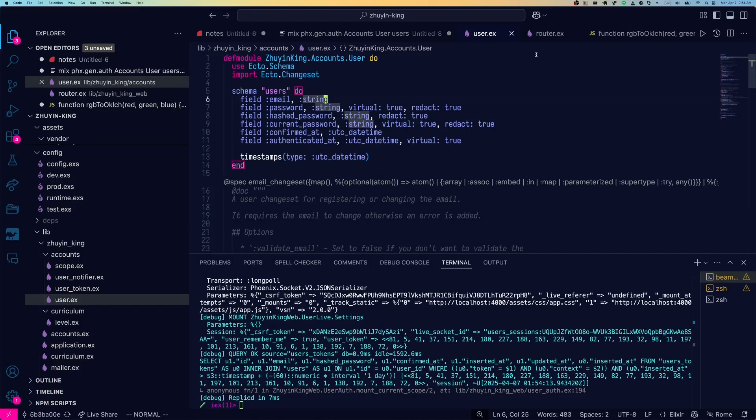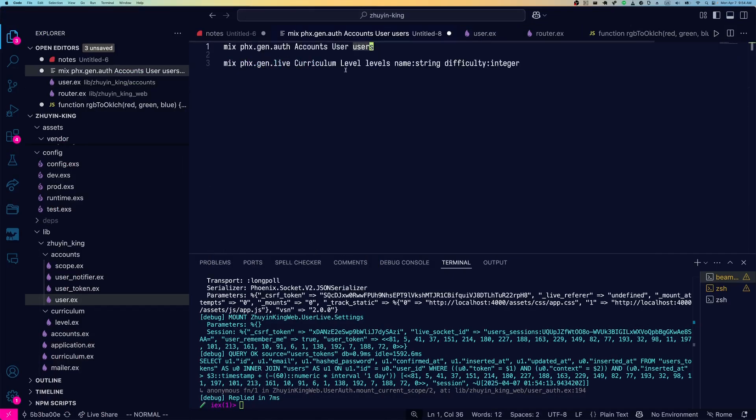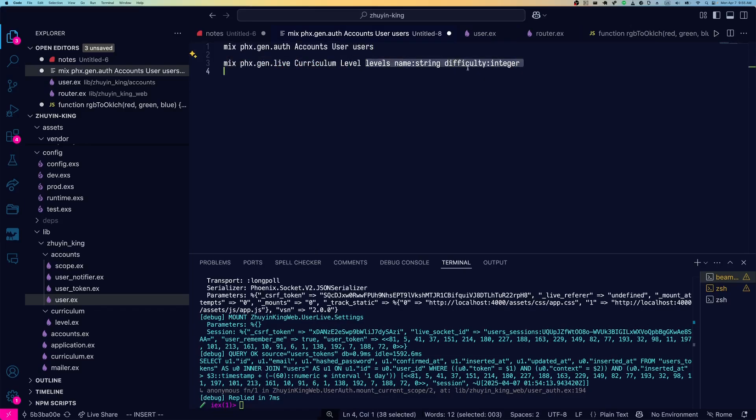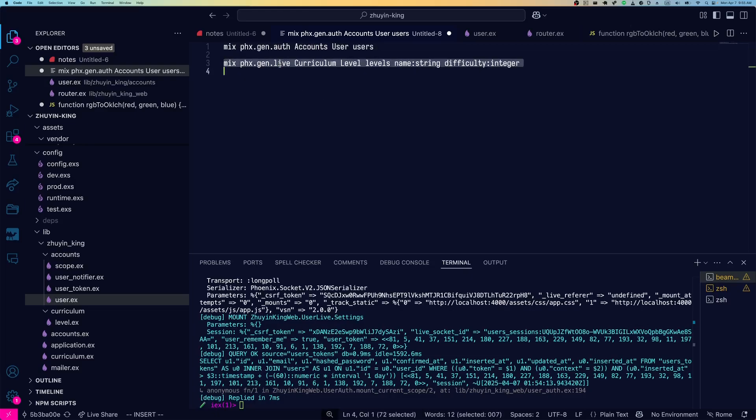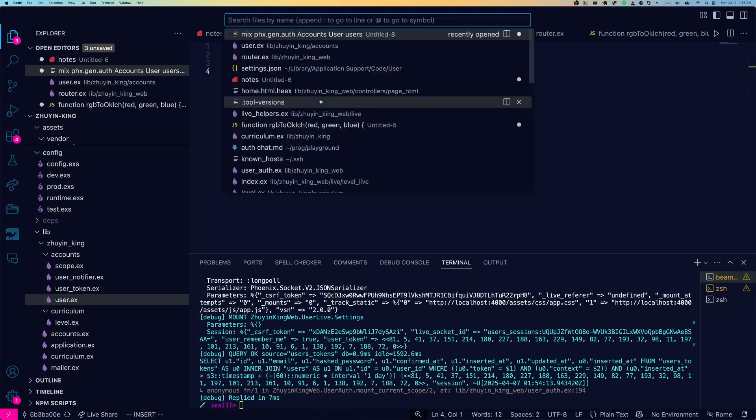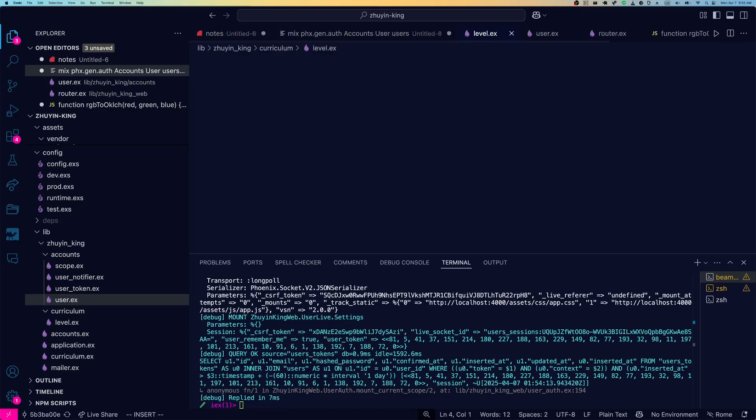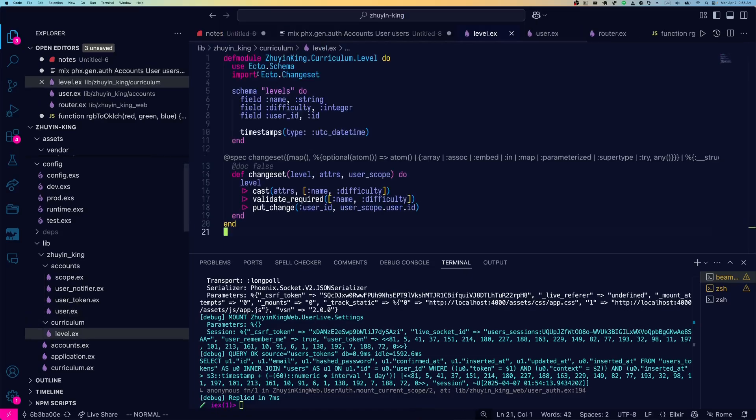Now, I also ran another generator. These levels just have a name and a difficulty, which is integer. So you can have like level one, level two, level three, give them all names. And the big change from before is because we've already run PhoenixGen auth, this curriculum level schema is going to have users associated with it.